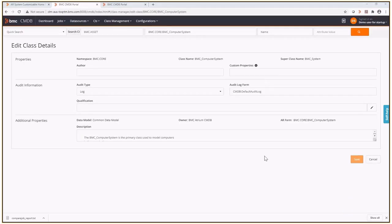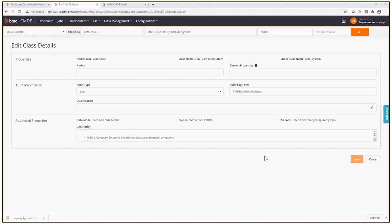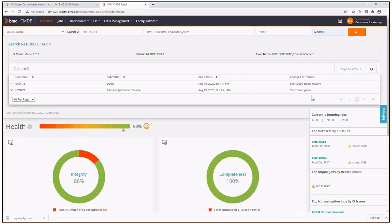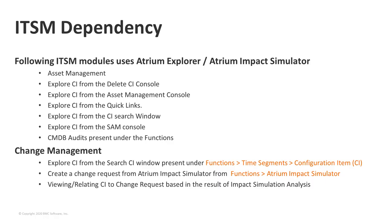For this demonstration, we'll look at CMDB auditing. After a class is set up for auditing in Class Manager, the changes can be viewed from the quick search results. I have the BMC computer system class set up for the log audit. I'm now going to do a quick search for a CI and check its audit. The changes are noted in the changed attributes column. And now, I will turn it over to Naranjan for ITSM.